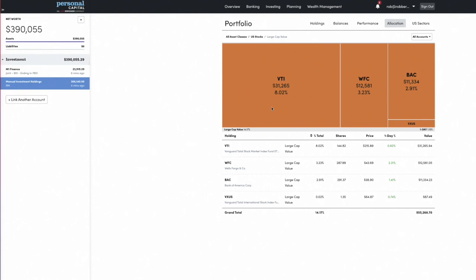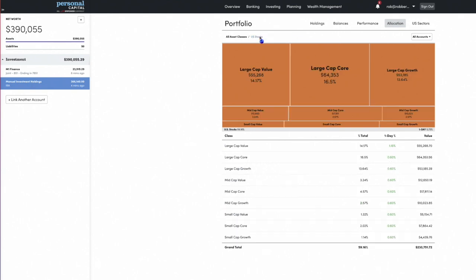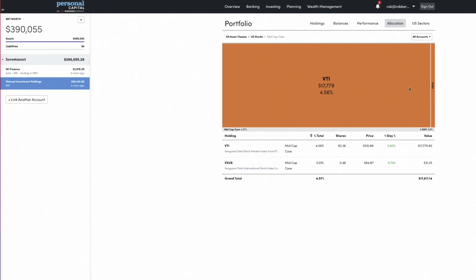As we hover over each of these, it breaks down further. Large cap value shows me the investments in my portfolio that Personal Capital recognizes as falling into that asset class. VTI is one of them, and banks are generally viewed as value stocks. If I want to go back out, I can use these breadcrumbs up here, go back to US stocks, and dive into mid cap core — VTI and a little bit of VXUS. Then I can zoom all the way back out and jump into bonds, for example.